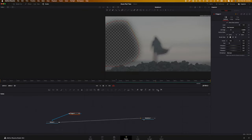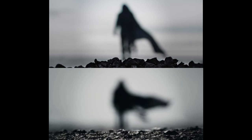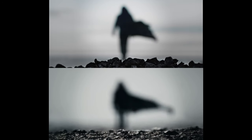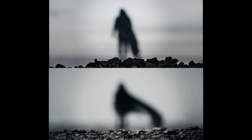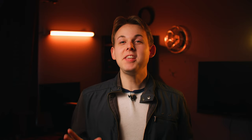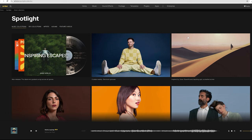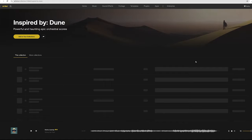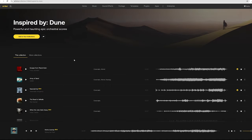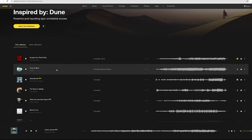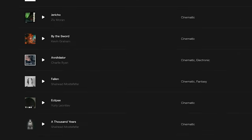And after all that, this is our shot from Dune Part 2. All the assets I used to recreate this shot can be found on Artlist.io. Make sure to go check out their Inspired by Dune collections — link in the description.